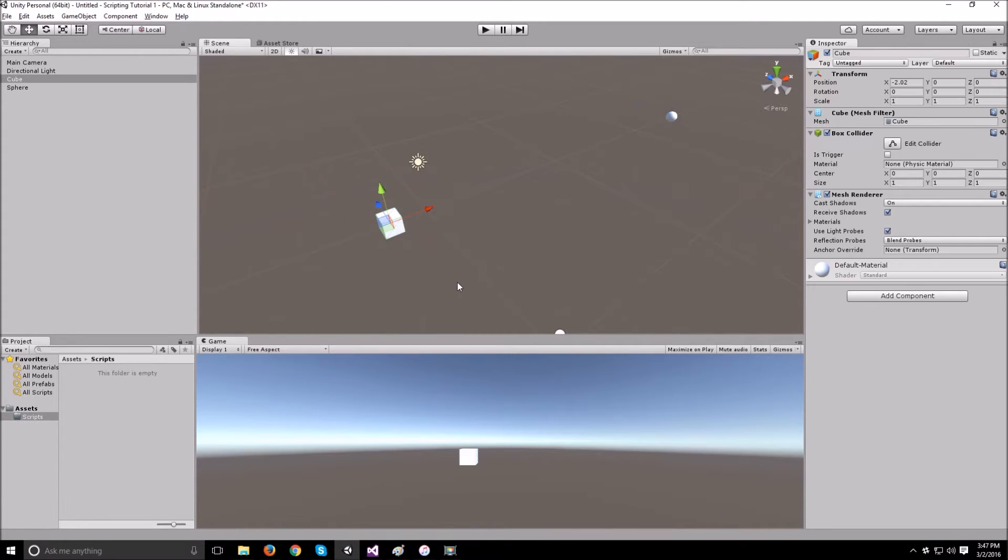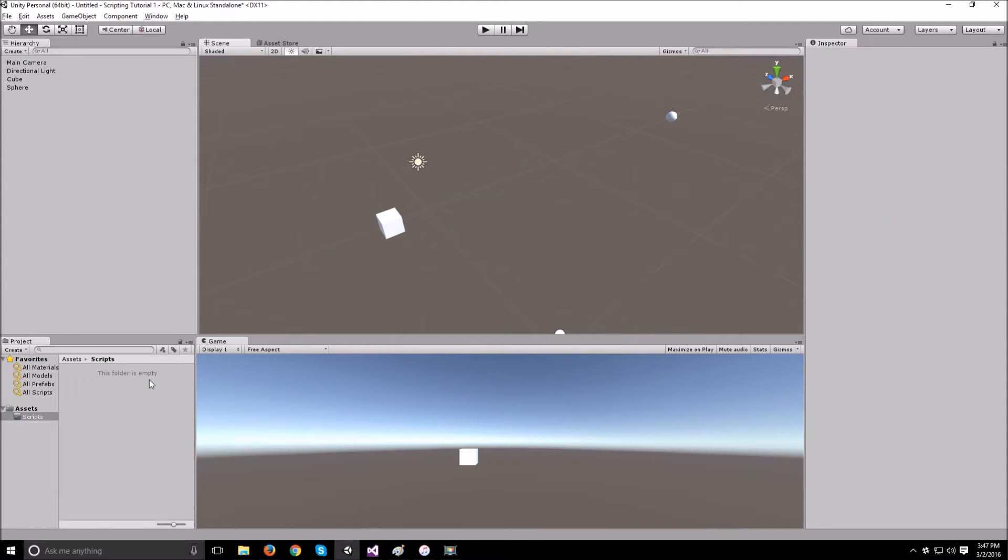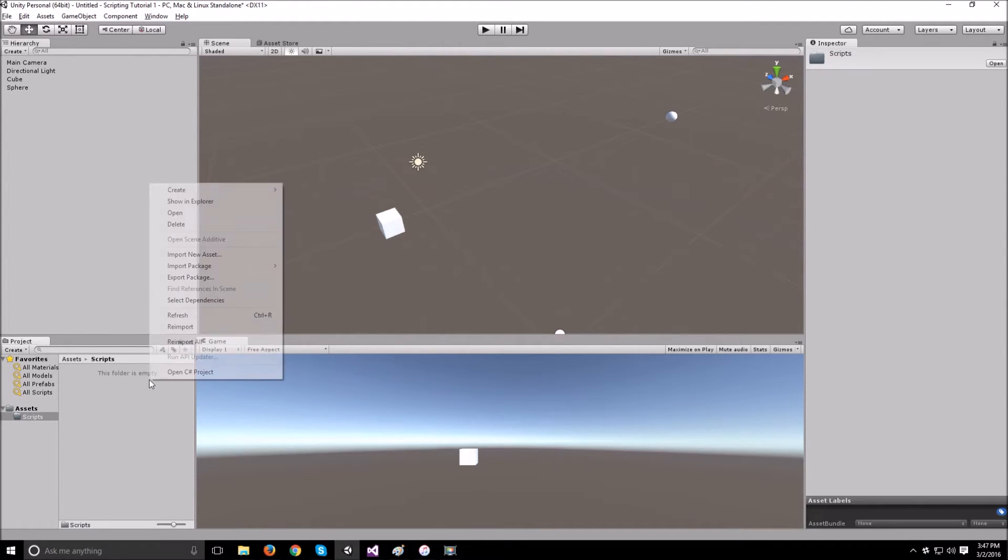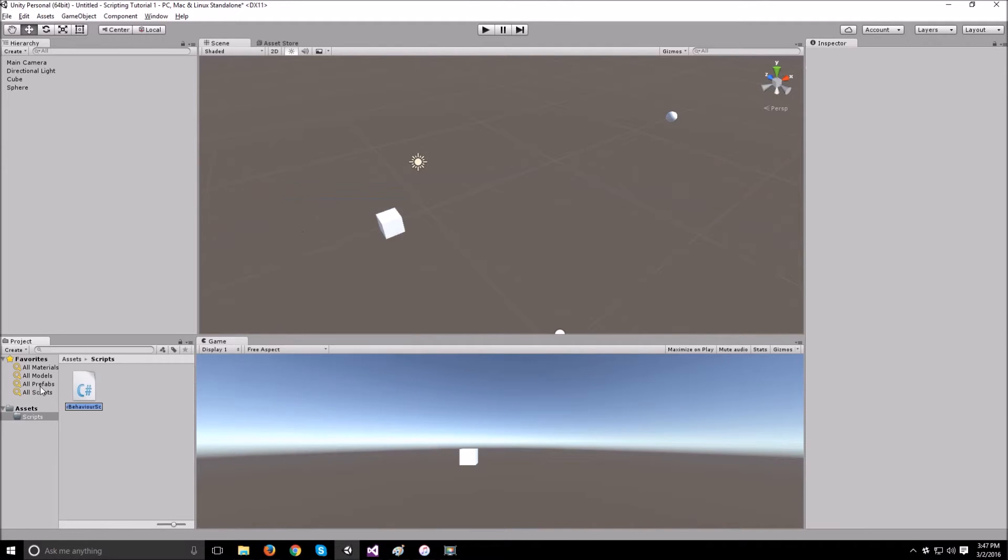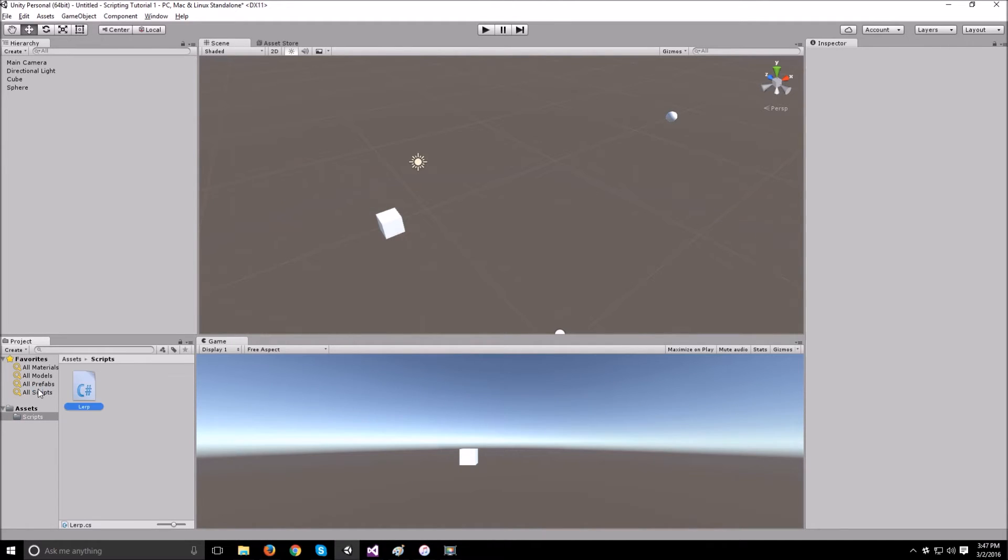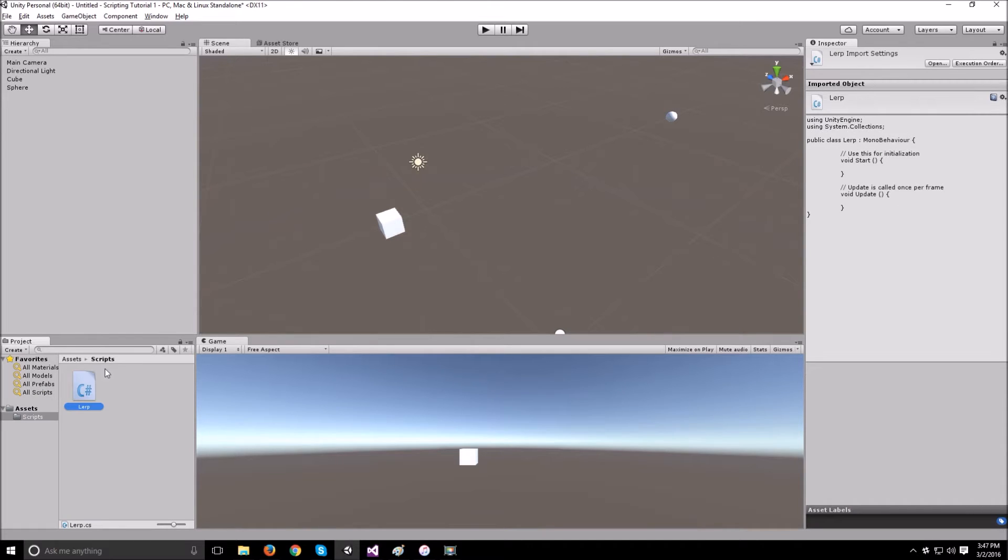Since we'll be using the cube and it's the one that we're going to be moving around, we need to create a script and attach it to that cube. Let's create our C sharp script and let's call it lerp.